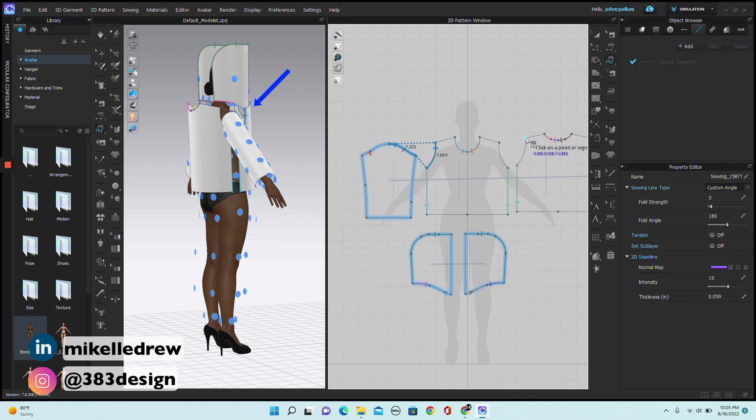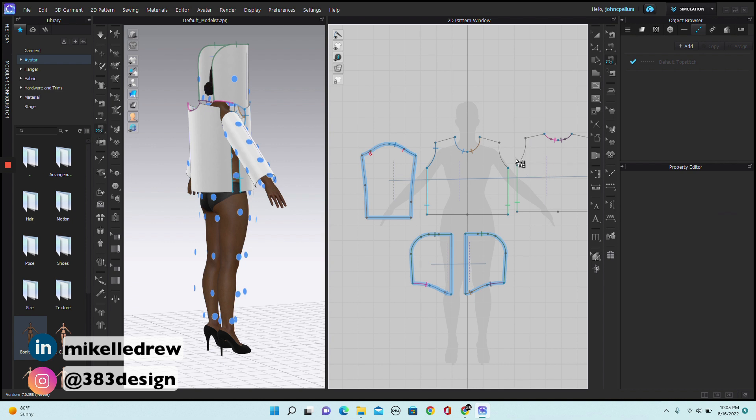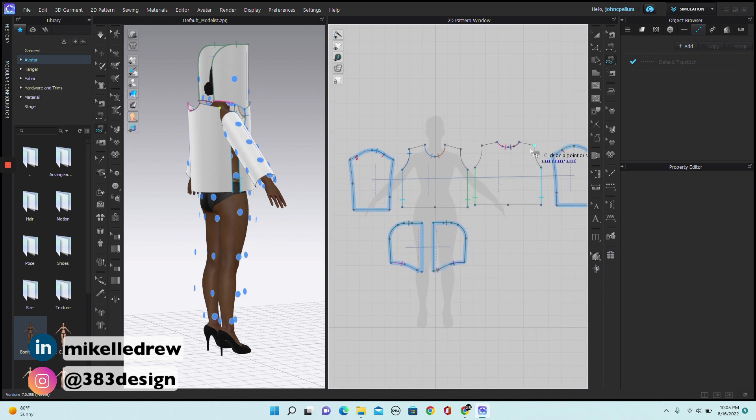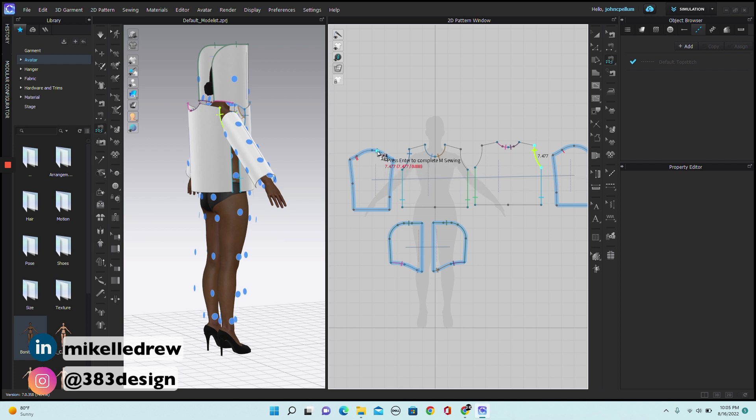So not only do I select the sleeve and check the 3D window to figure out which sleeve it is, but I'm also keeping an eye on the notches to make sure I'm sewing the front sleeve to the front armhole and the back sleeve to the back armhole.